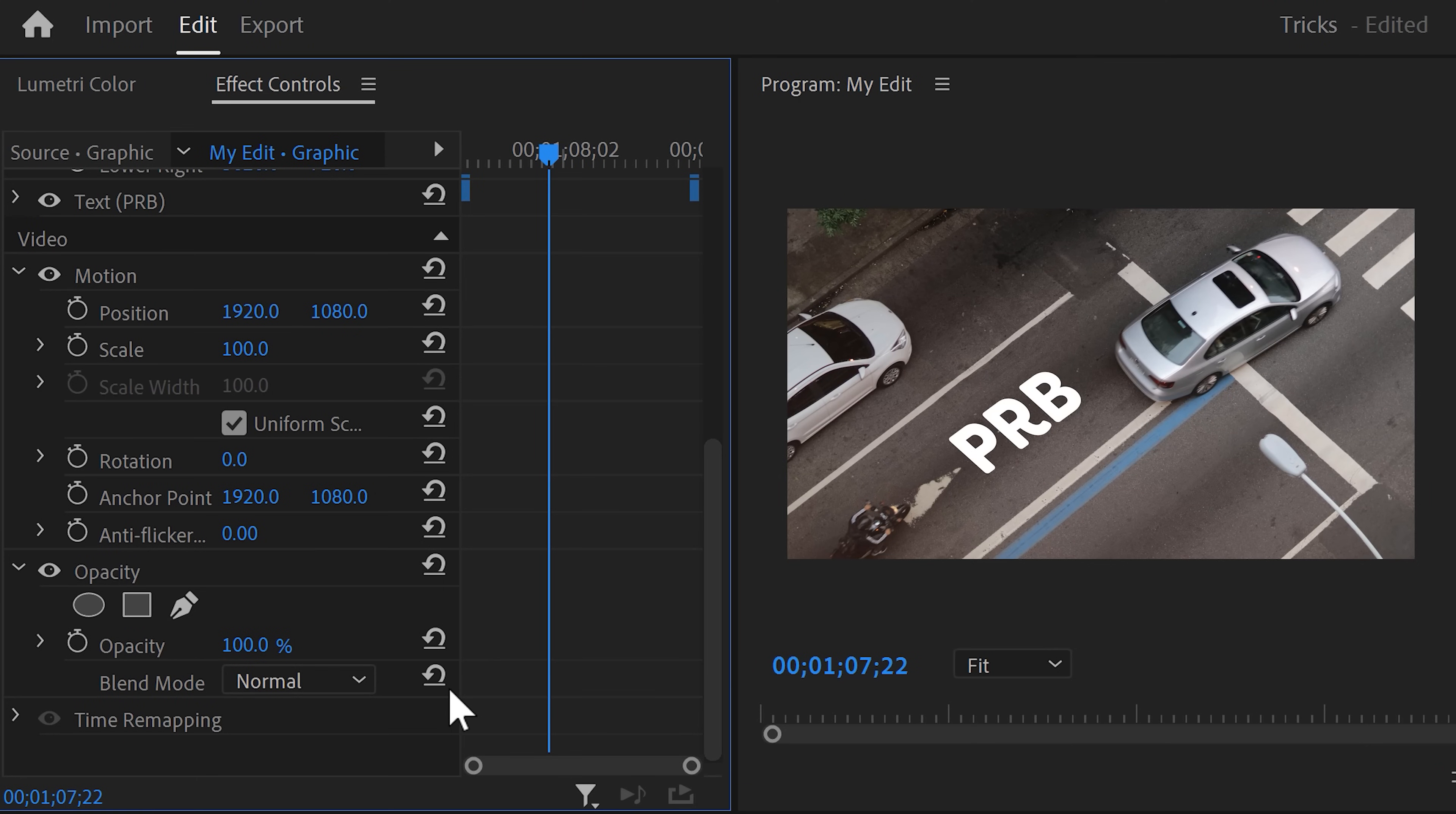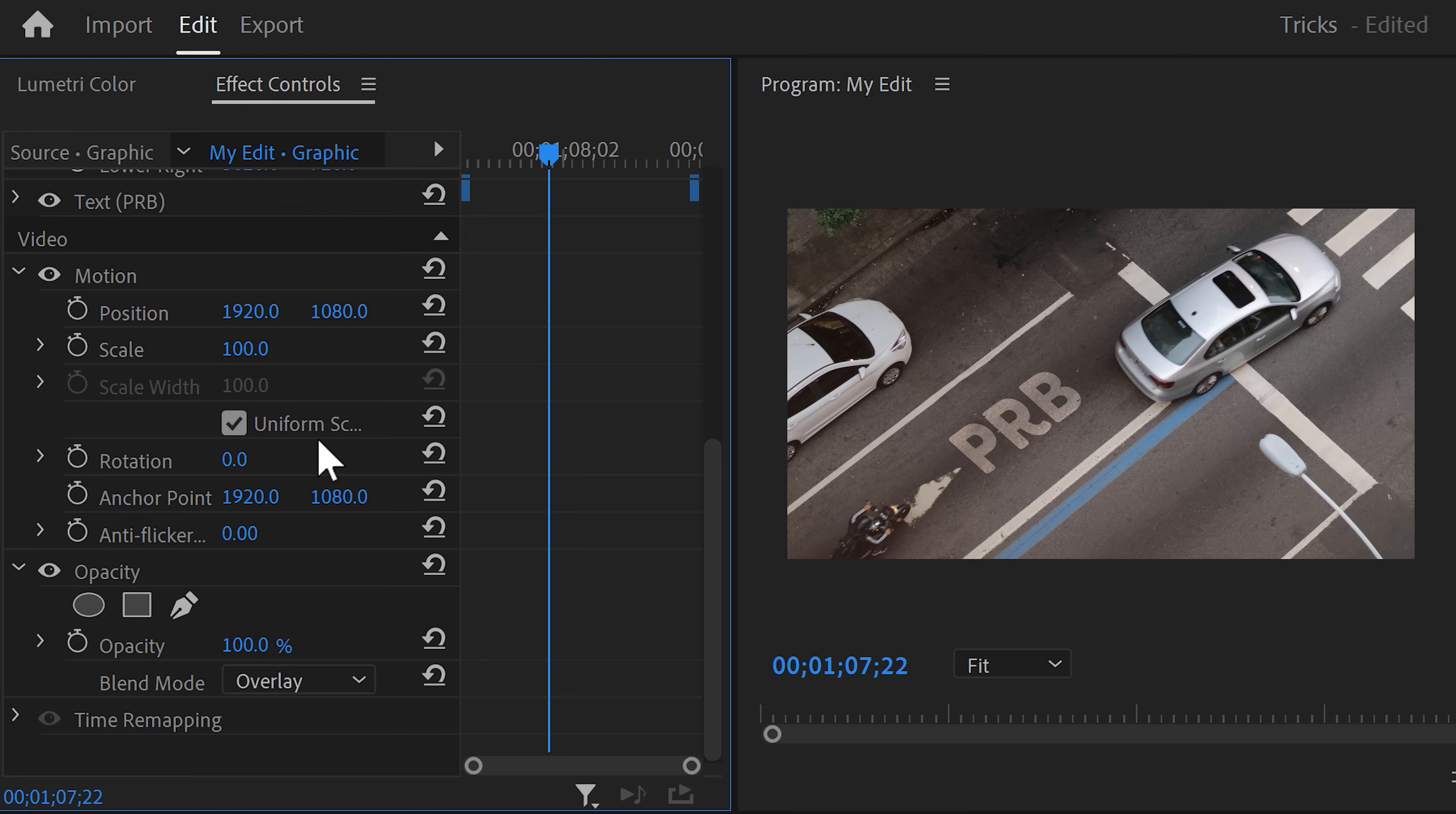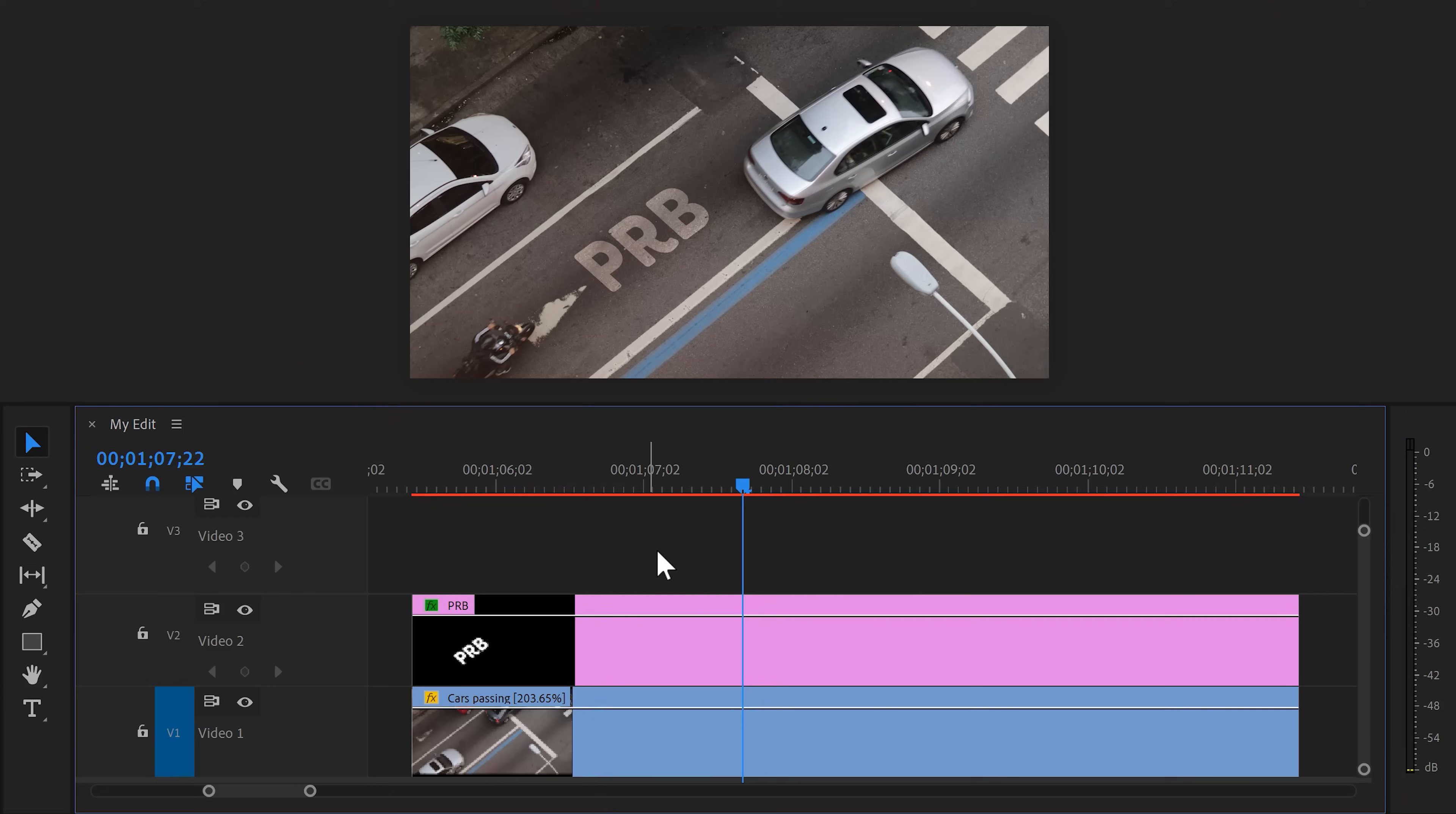Next, we're going to make the text look like it's really on the street. To do that, find the opacity properties again and find the blend mode list. Look for the blend mode overlay. This one will make the texture of the street come through. That looks awesome, but now it's time to make it reveal.